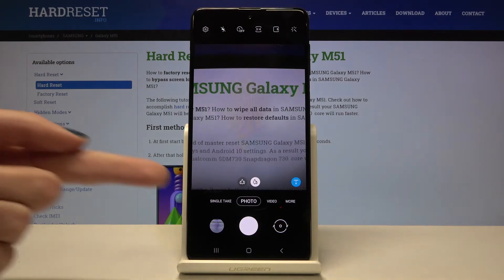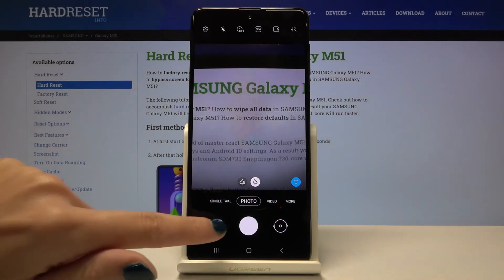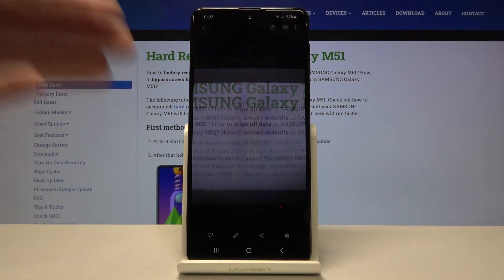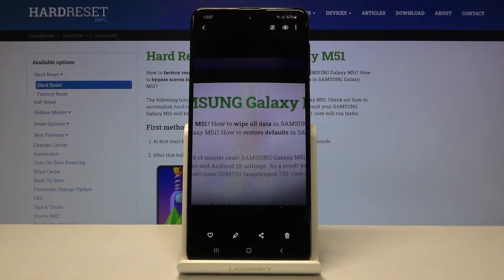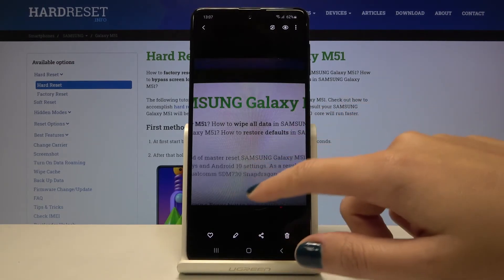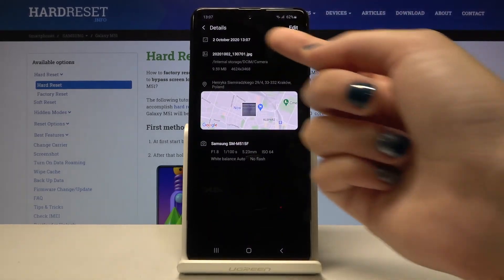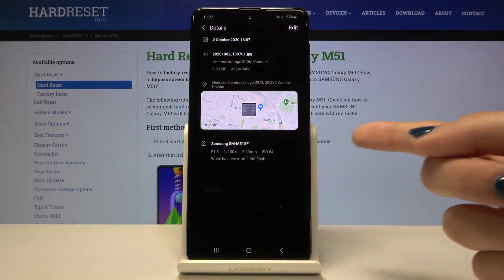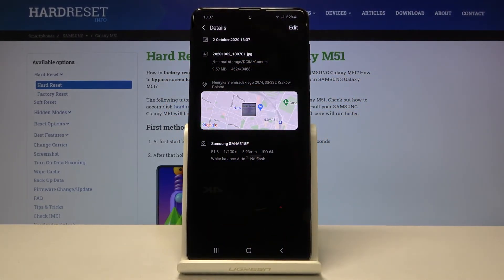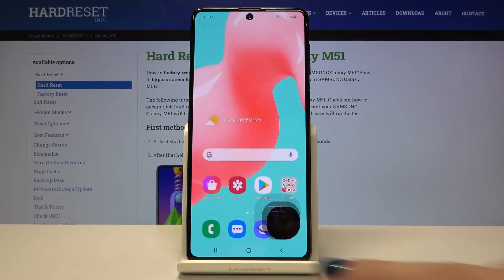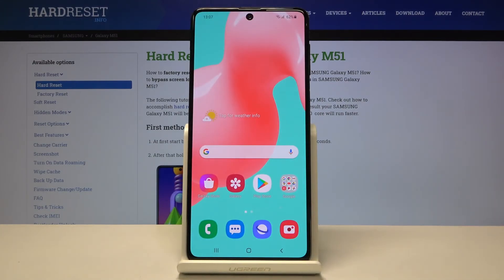From here let's go to the left corner at the bottom — when we tap on this icon we get quick access to the gallery, and this is our picture. To check the location, we just simply slide a little bit down, and as you can see here we have the location with the map and the full address. Greetings from Kraków, Poland! Thanks for watching, subscribe to my channel and leave a thumbs up.